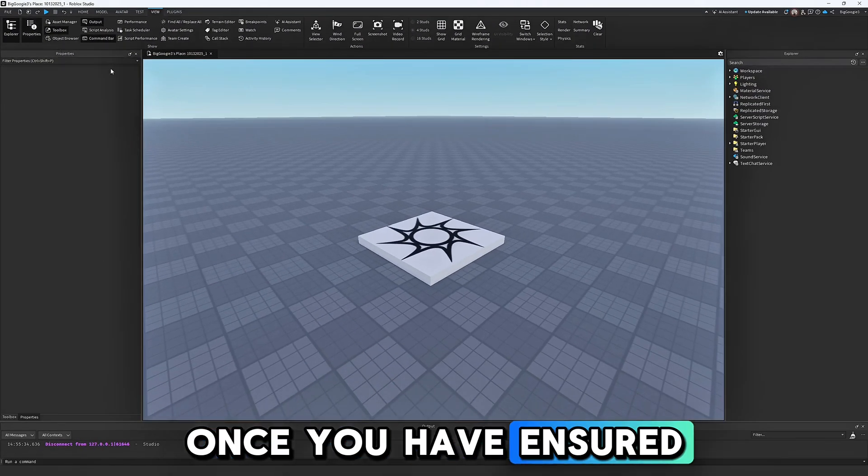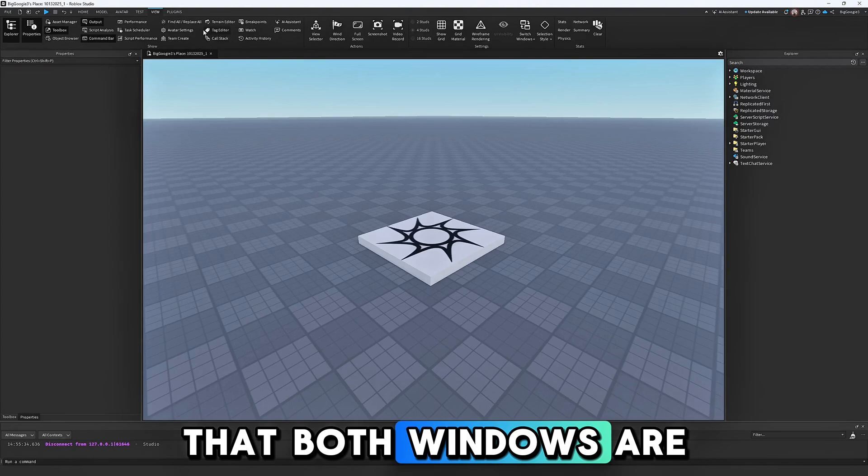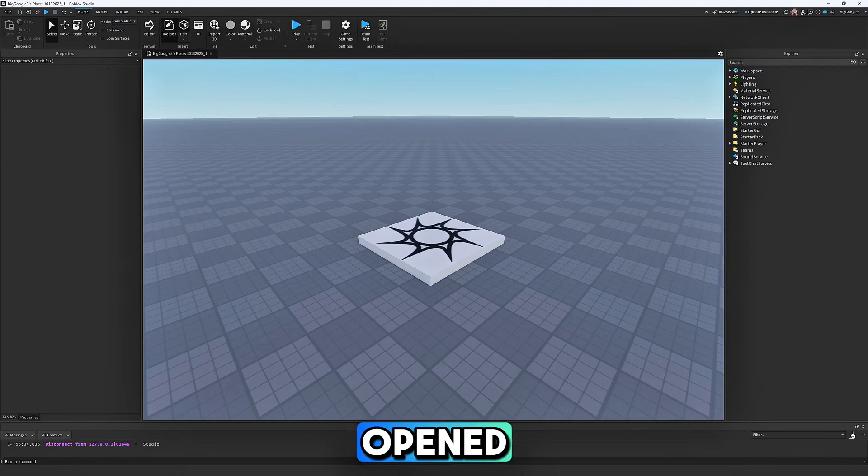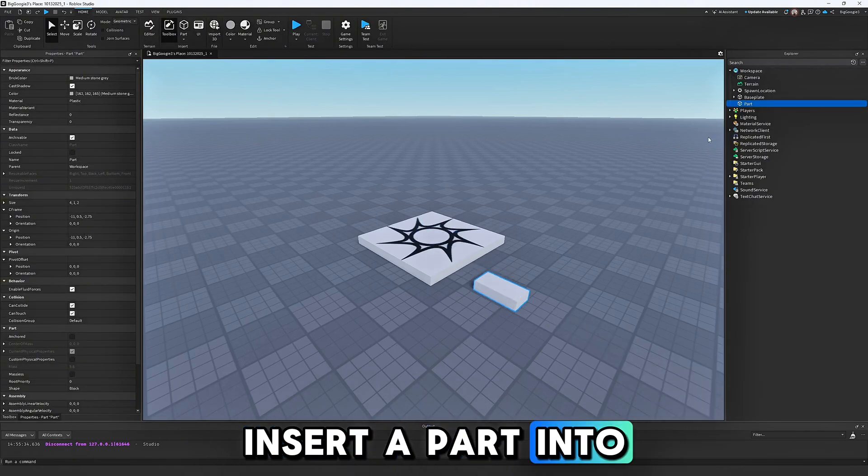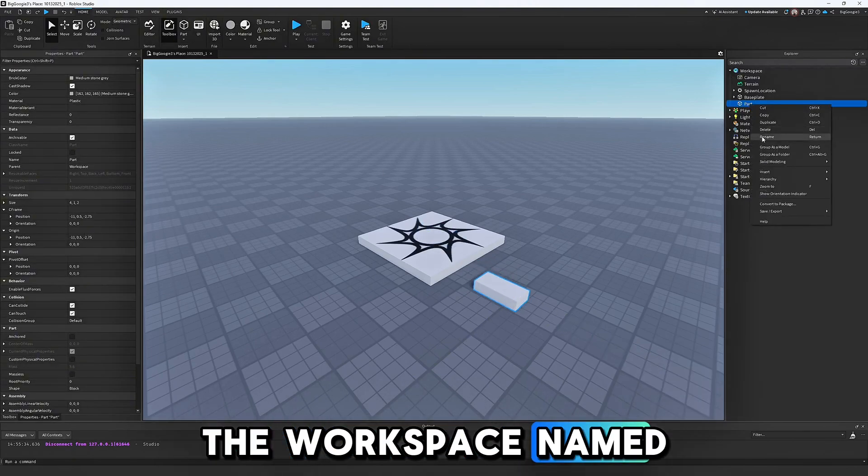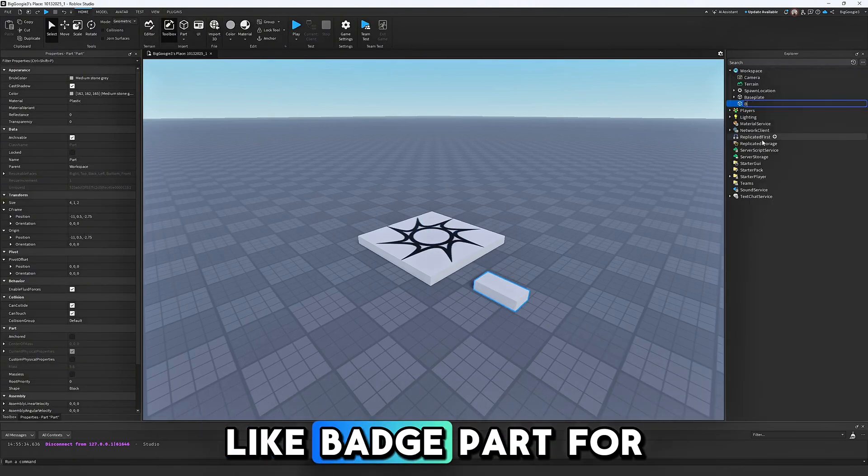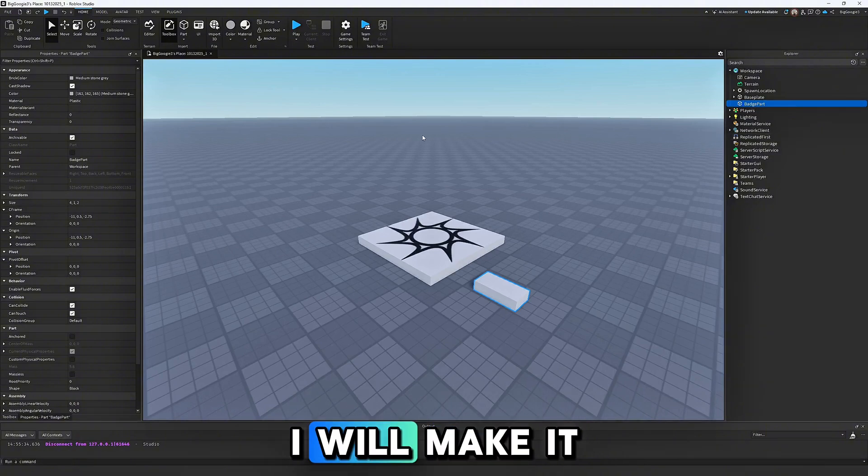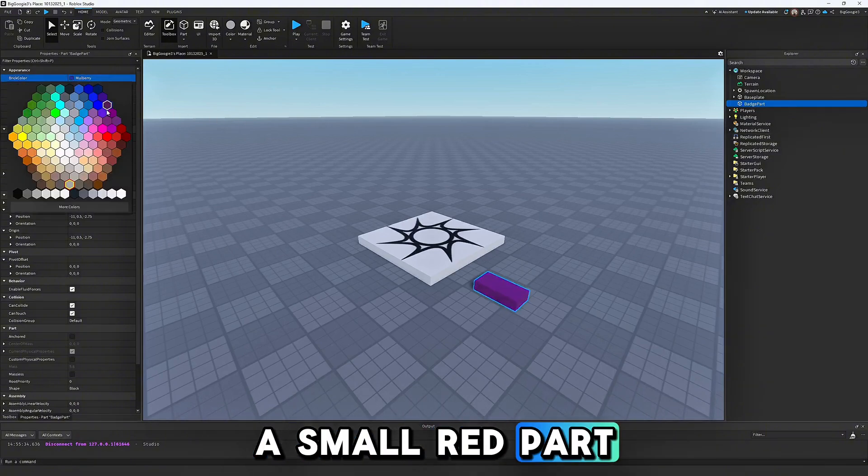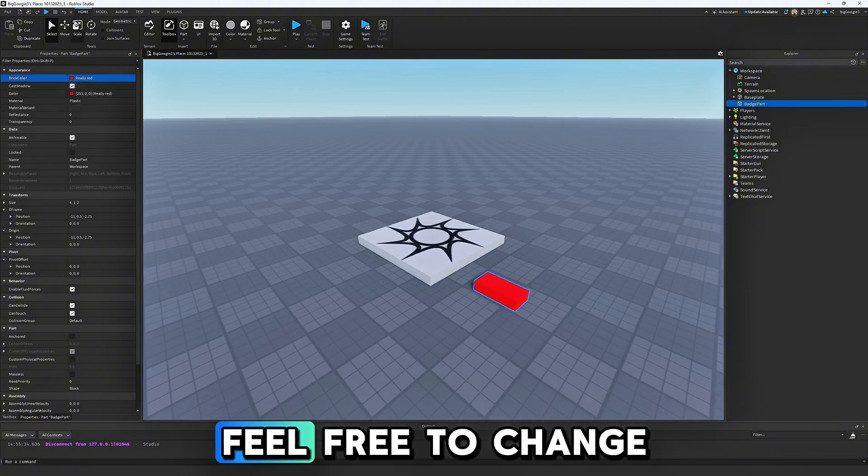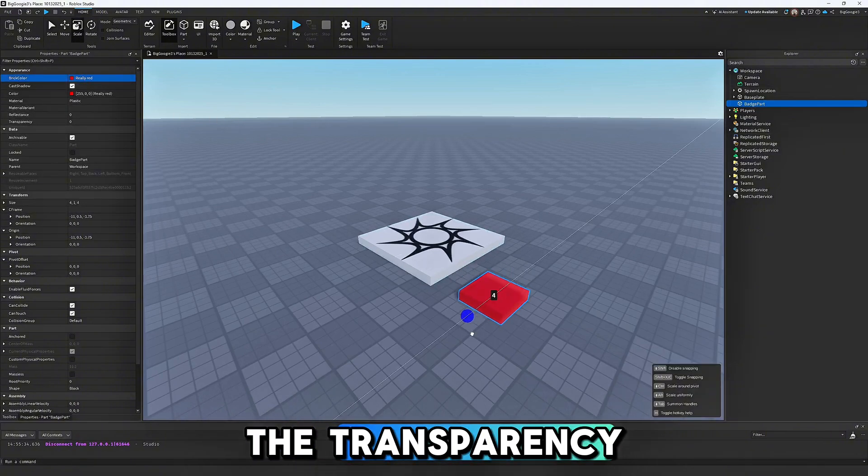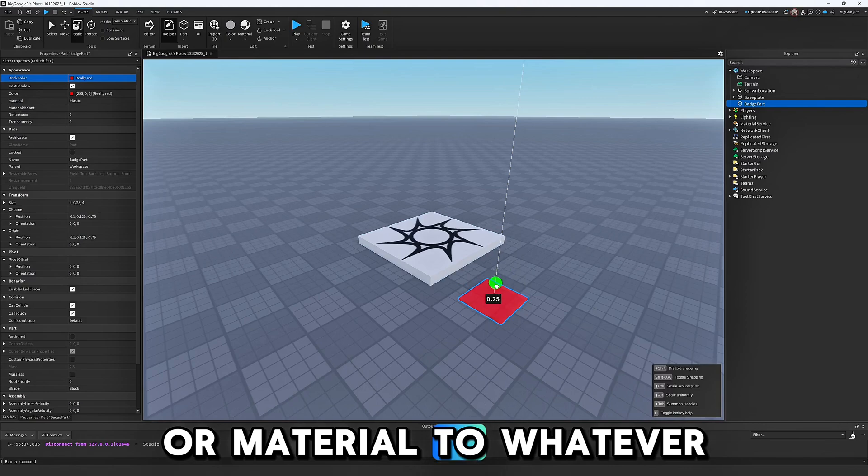Once you have ensured that both windows are opened, insert a part into the workspace and name it something like Badge Part. For this tutorial, I will make it a small red part. Feel free to change the transparency or material to whatever you would like, as the script will still work.